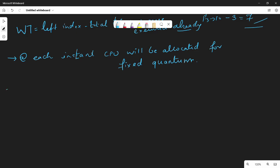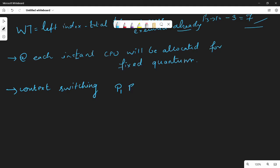In this case, we already have scheduling with context switching. When a process is broken — for example, P1 executes for 4 seconds, then P2 executes, then P3, then P1 again — the act of switching from one process to another process is called context switching.